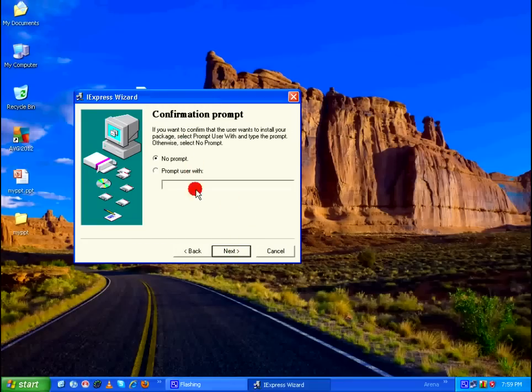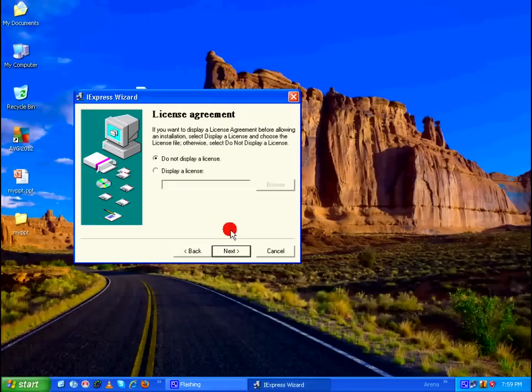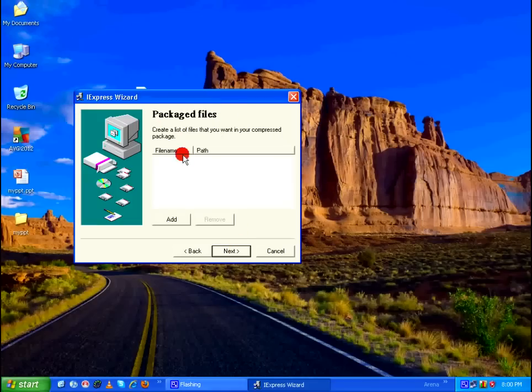Confirmation prompt, No Prompt, Next. And License Agreement, Do Not Display License, Next.